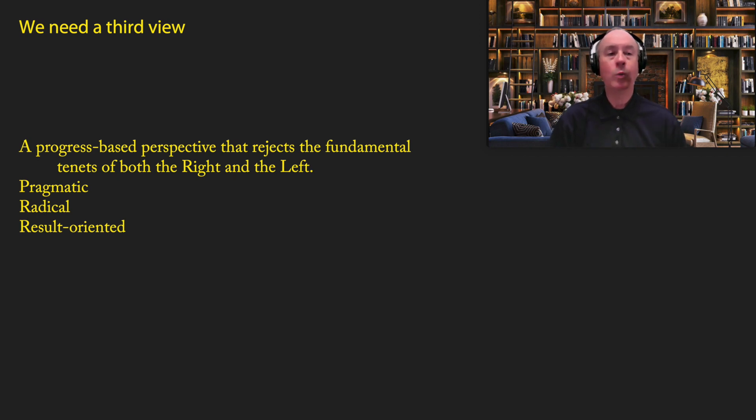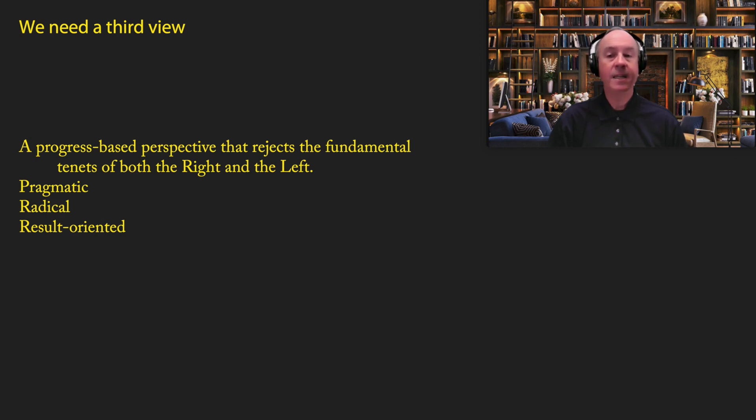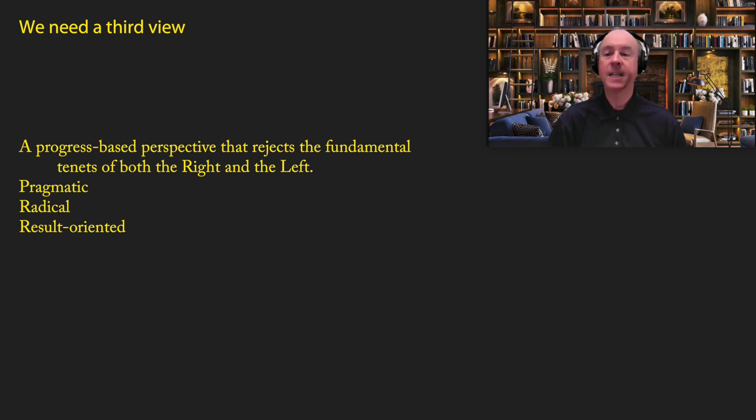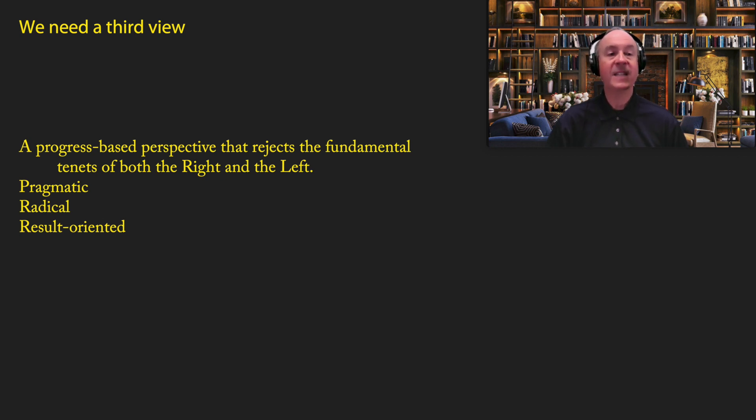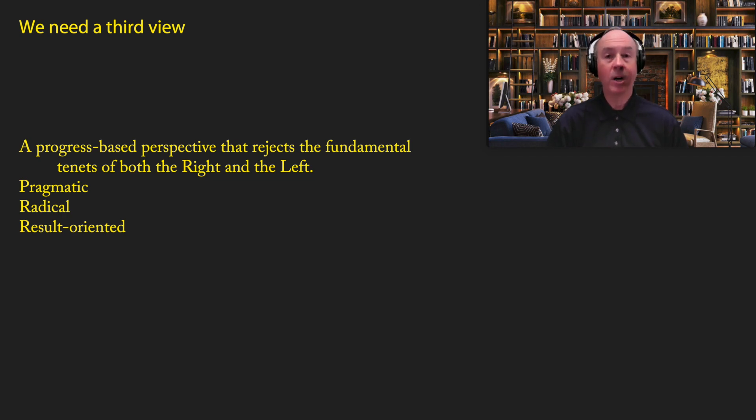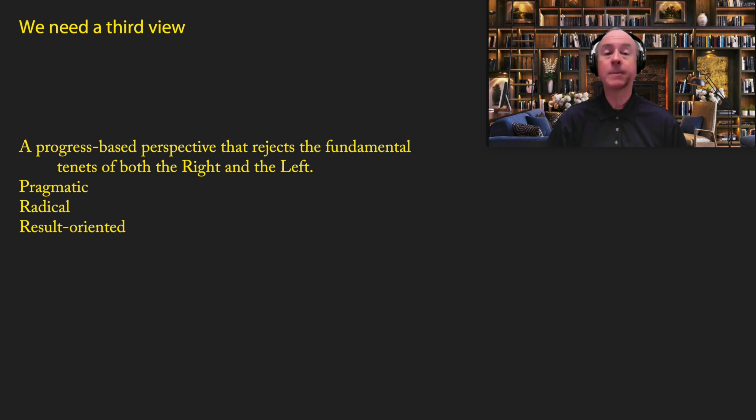I believe that we need a third view, a third view that is between the left and the right, that is based on a progress based perspective, and it rejects the fundamental tenets of both the left and the right. So it's not just a question of compromising between the two. It's about showing an entirely different perspective, a perspective that is both pragmatic and that is radical. And above all, a perspective that is result oriented. In other words, we get things done. And that ultimately is what matters, not about what you believe, but about what you can do.